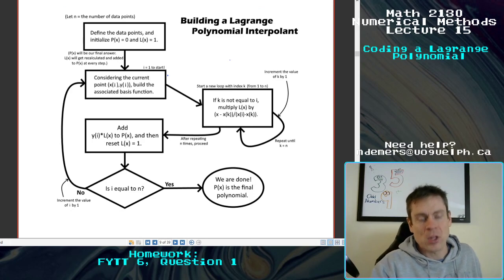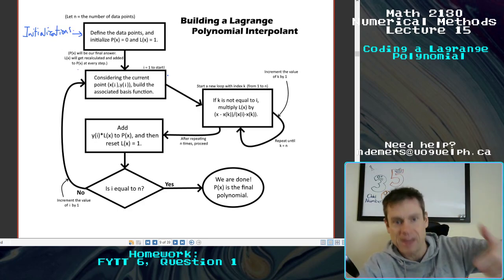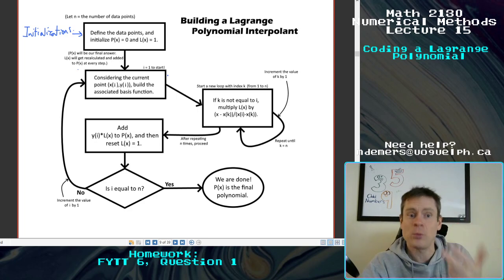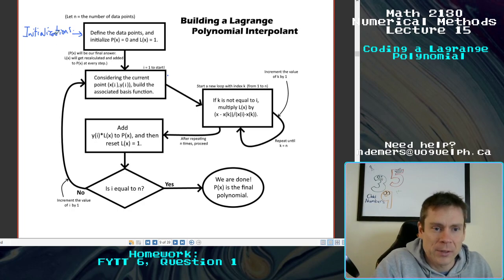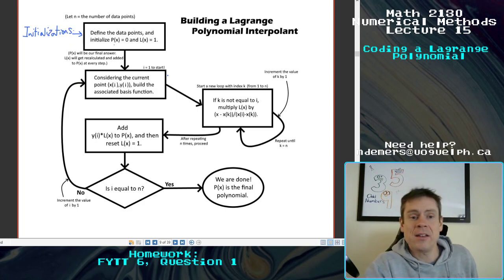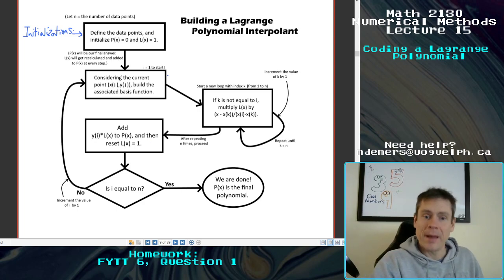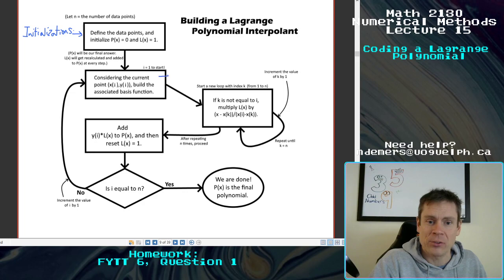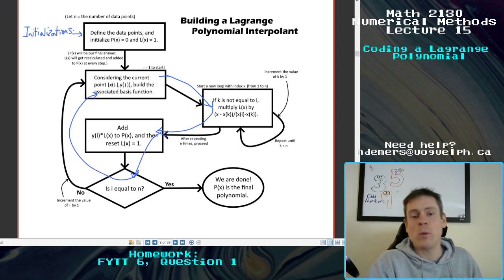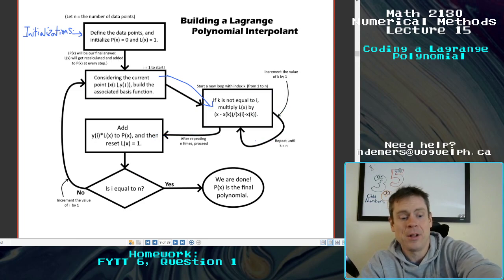Here's what the flow looks like. We have initializations right here — just all the basic stuff: defining p(x) = 0, L(x) = 1, the data points, and the number of data points. Once you've got those, we enter that nested loop structure. There is one main loop, and then within that loop there is this mini loop that will continue to iterate until I've built up the basis function properly.